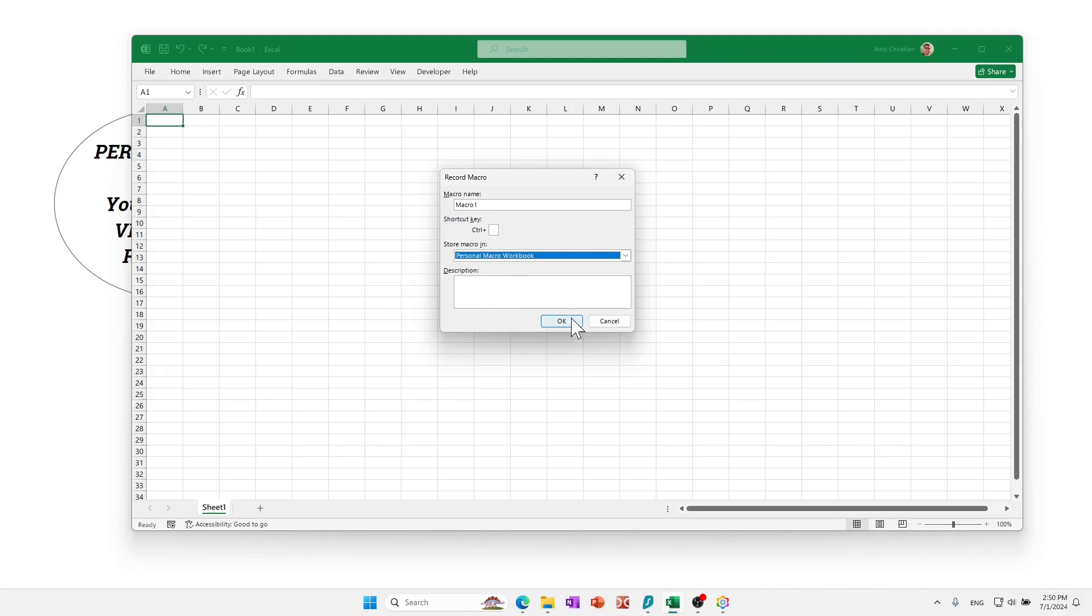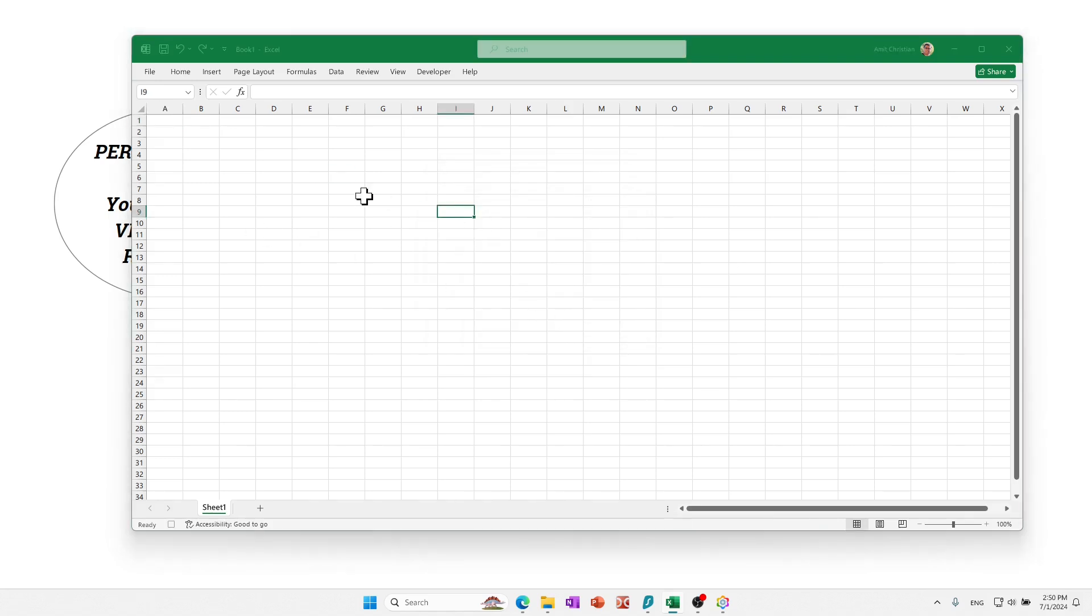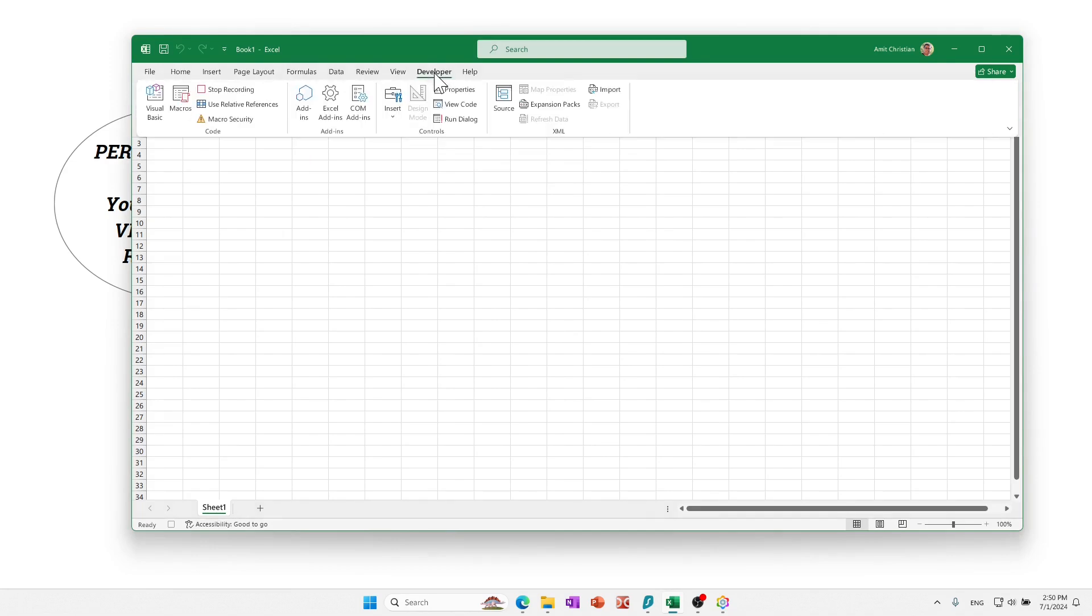Click okay. And then let's just click a few cells and then just go ahead to Developer and then stop. So you just created your first personal.xlsm file.